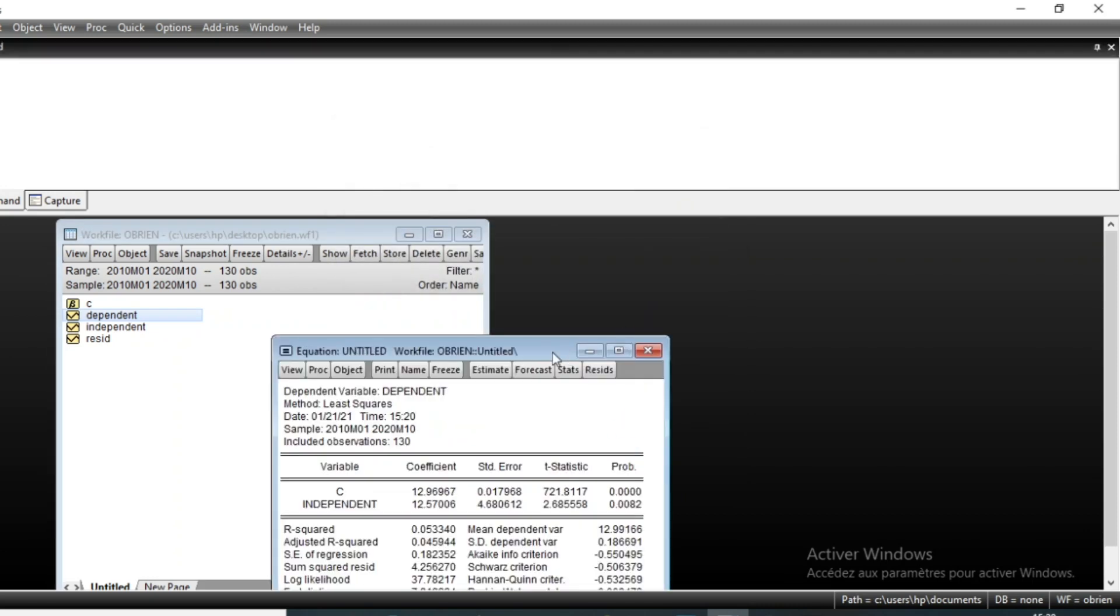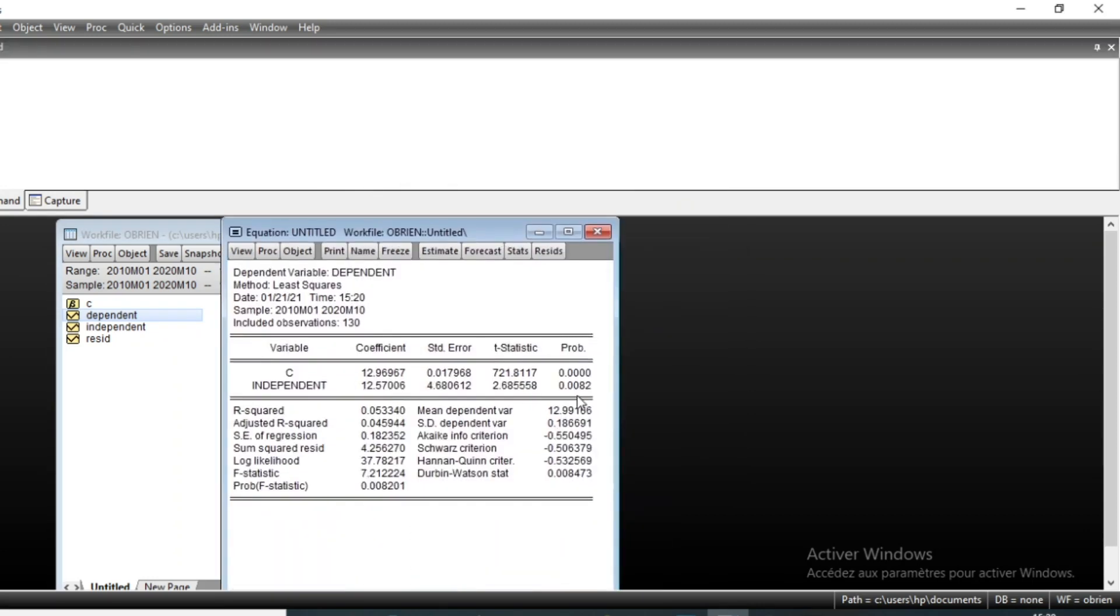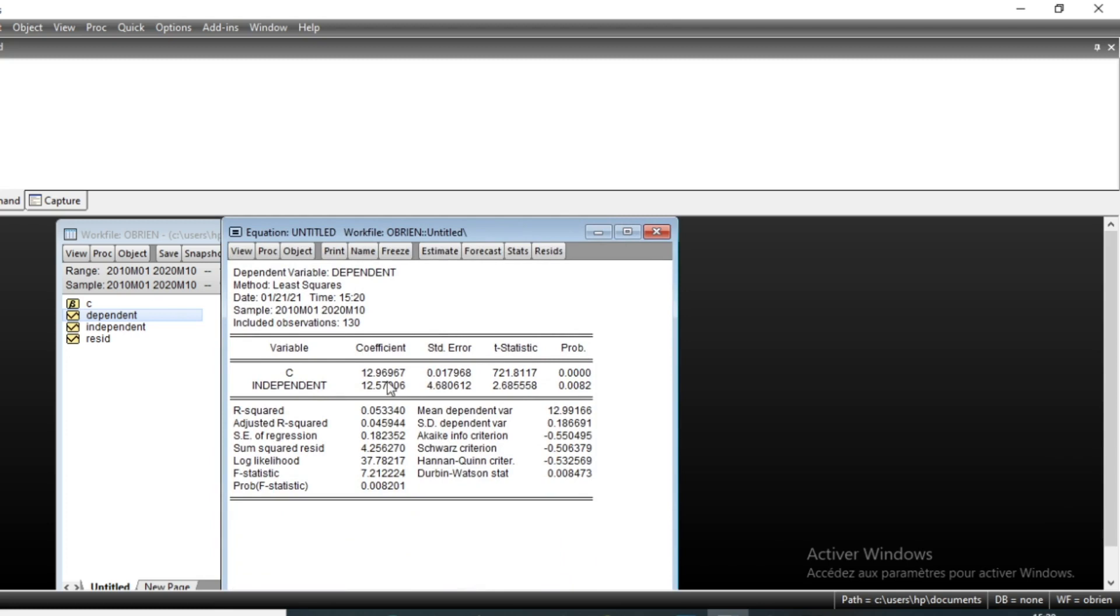We can see that our equation independent variable is significant, meaning that the independent variable influences significantly on the dependent variable.